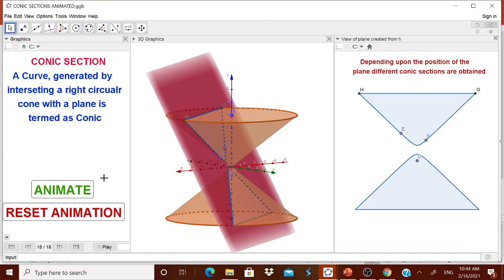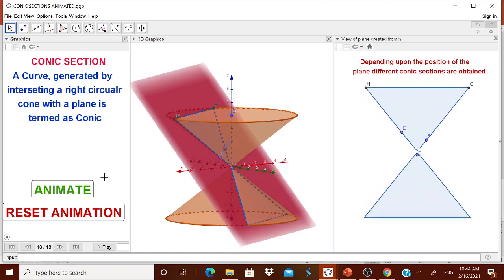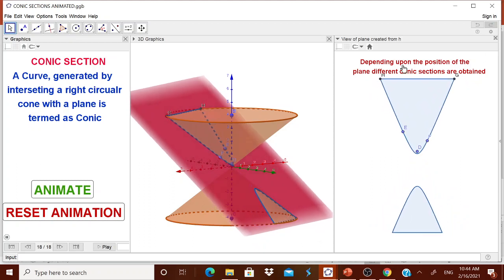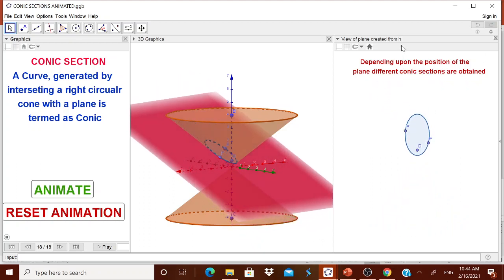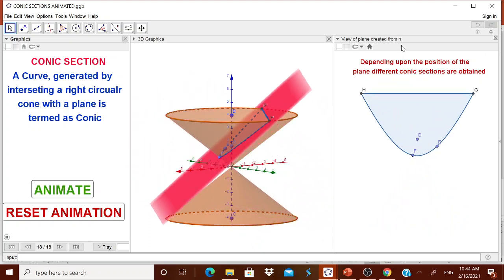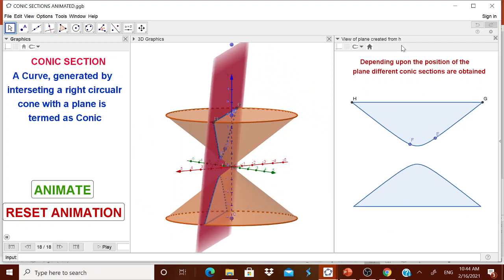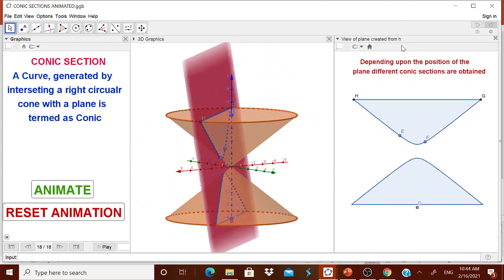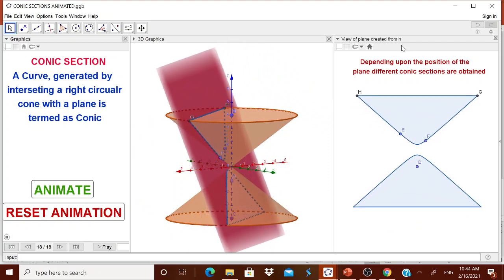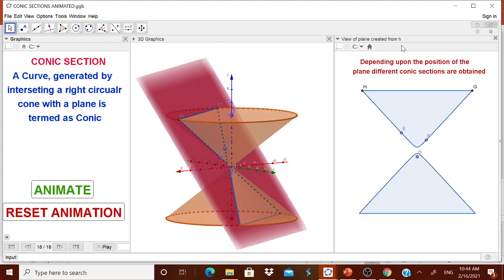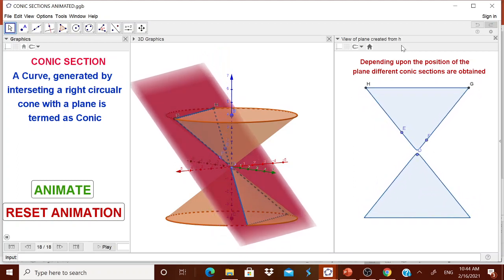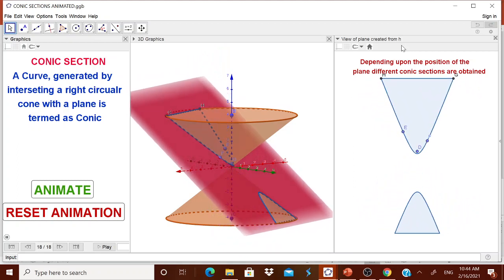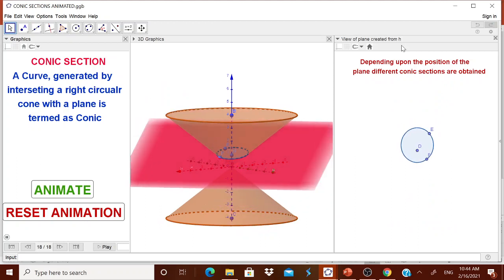If I click this animation, you are seeing that the animation starts and in the view of the plane created, you are seeing that all the conics are coming. First, this is hyperbola. Then after that hyperbola, it automatically changes into an ellipse, a parabola, then ellipse and circle.